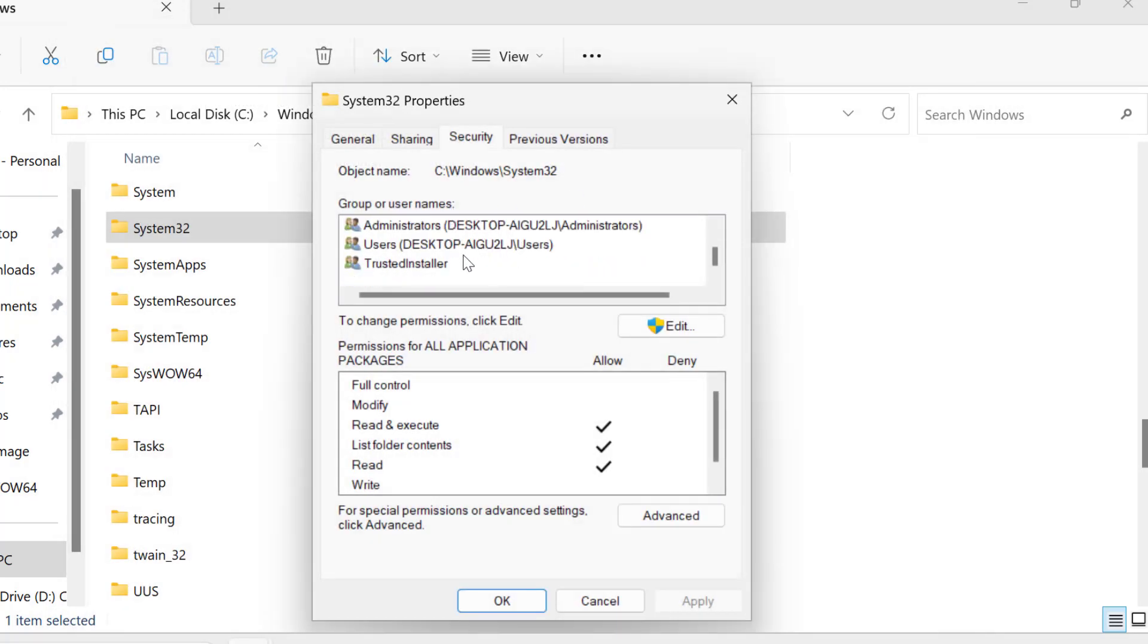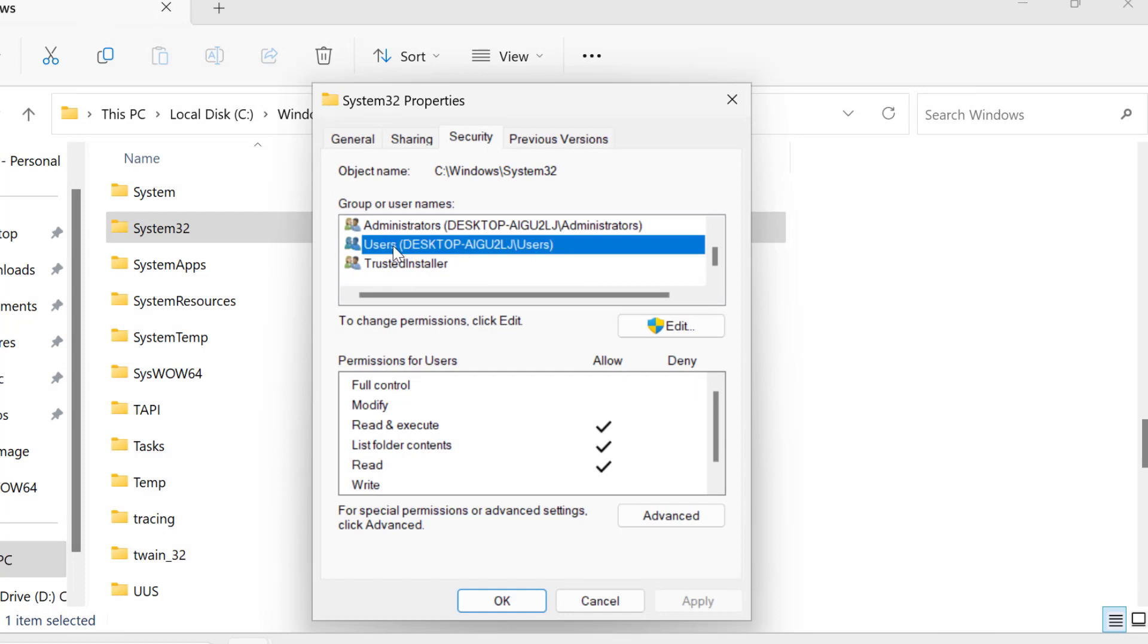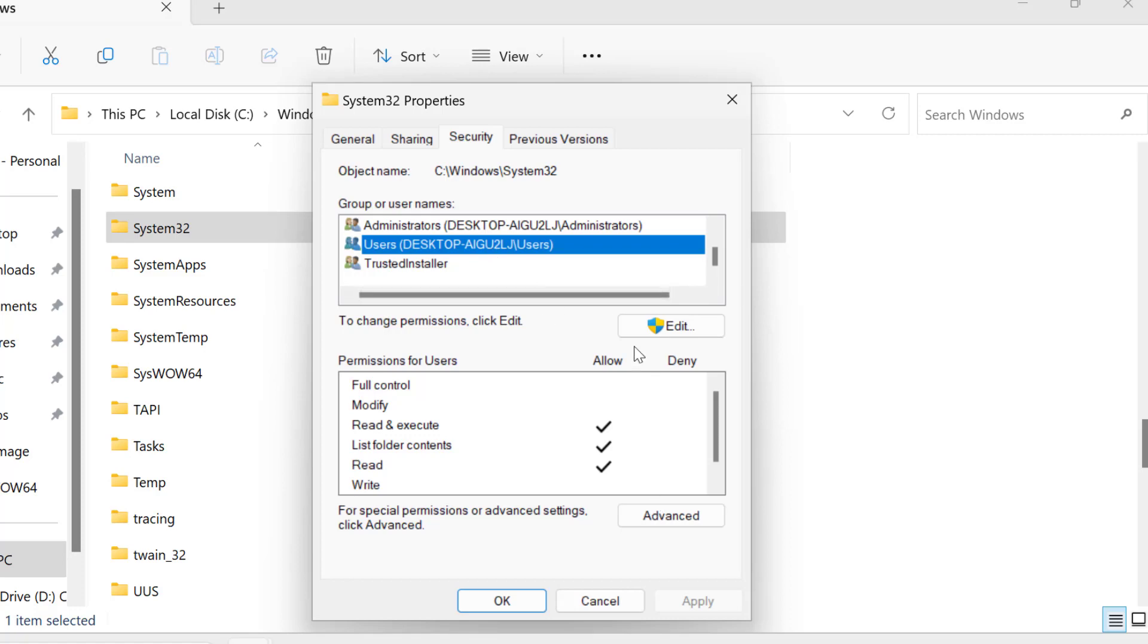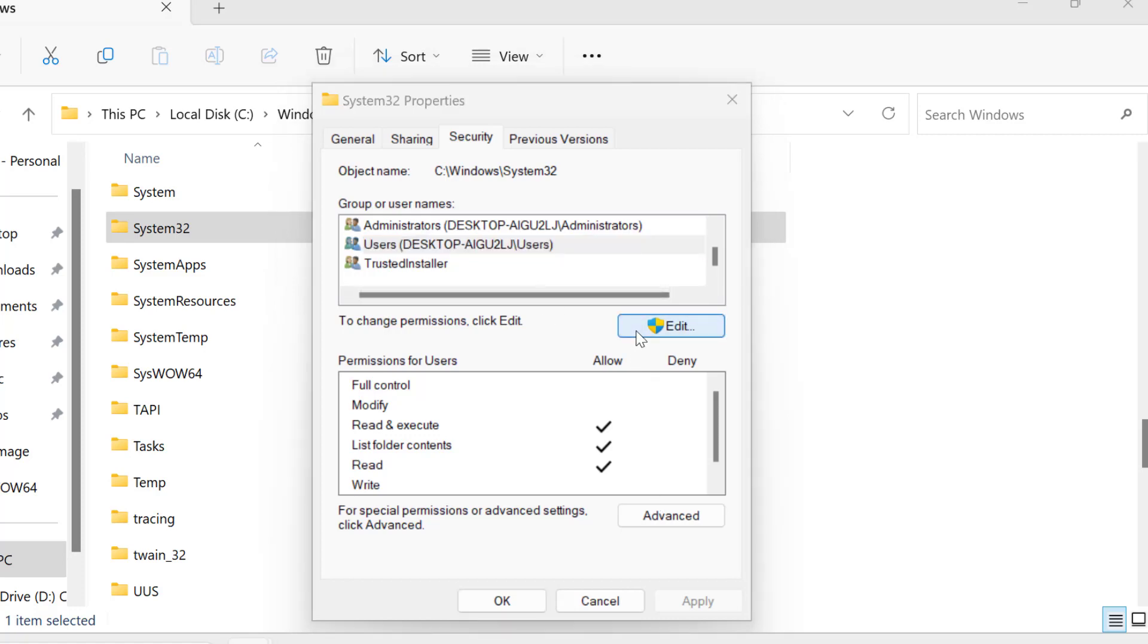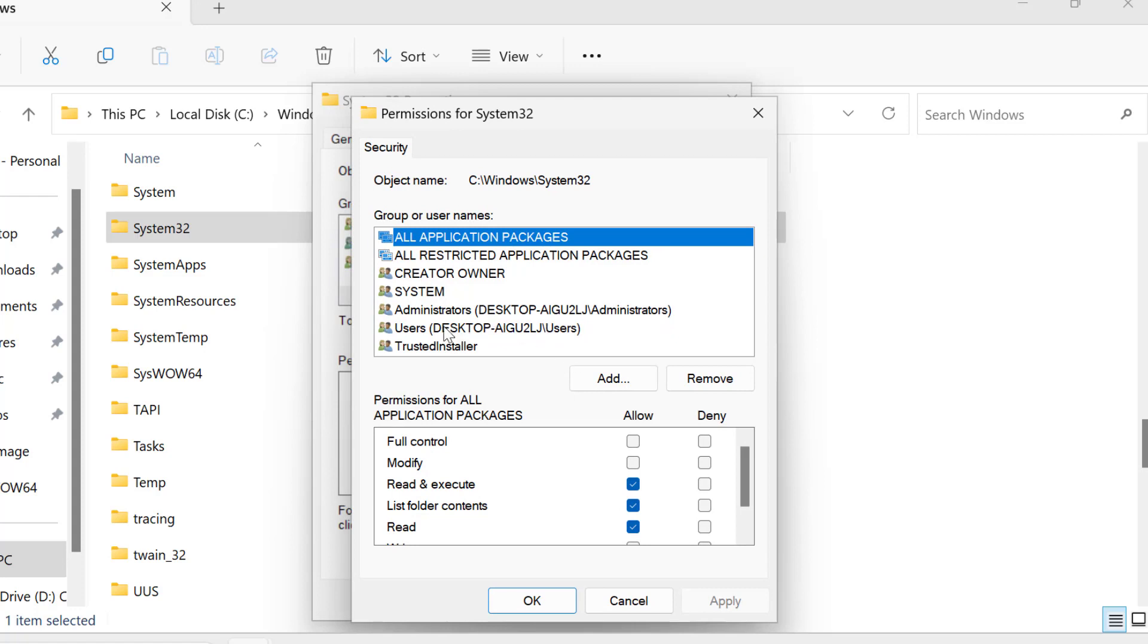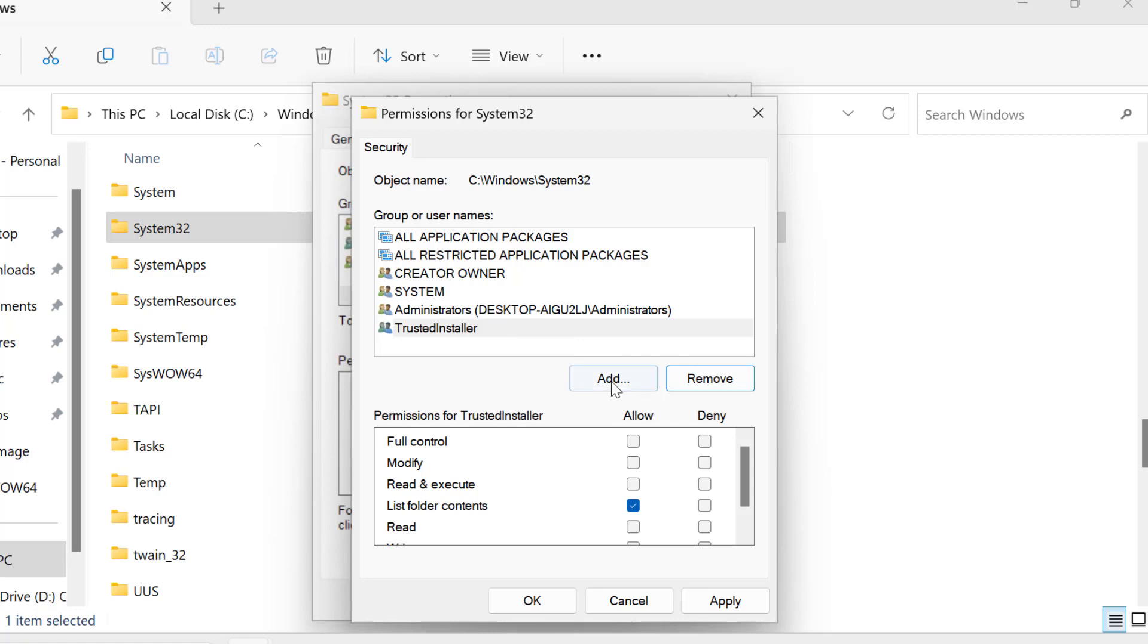Scroll down and check whether you have Users listed. In my case, Users is already listed here. But if it's not there, you can add it. For that, select Edit, then Add. First I'm going to remove it to show you the process.